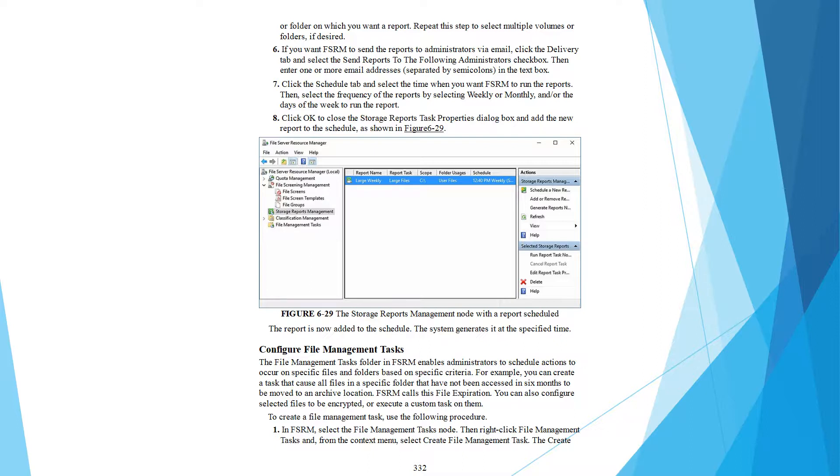If you want FSRM to send the report to the administrator through email, select the Email tab and select the send report to the administrator checkbox. Enter one or more email addresses separated by semicolons in the text box.